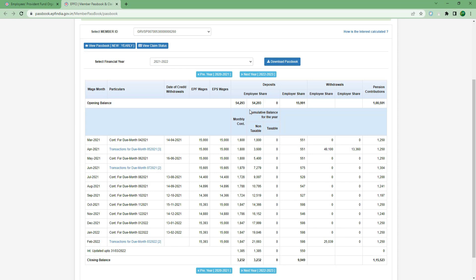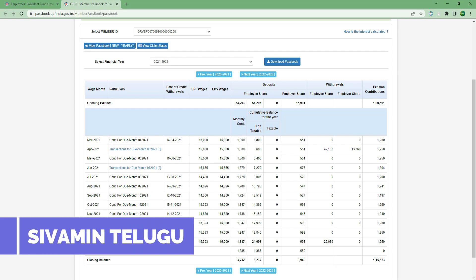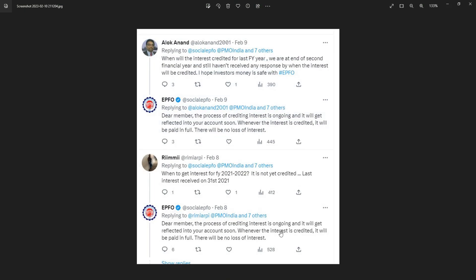If you want to check the code, you can check the code for EPFO.